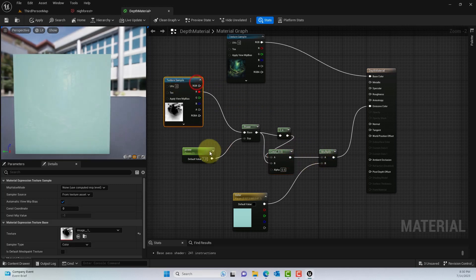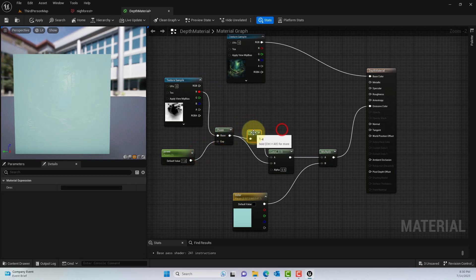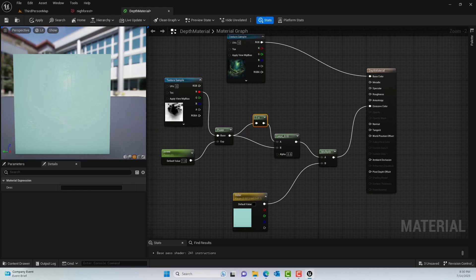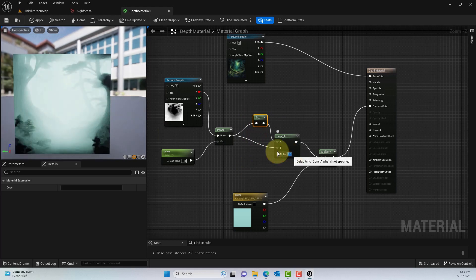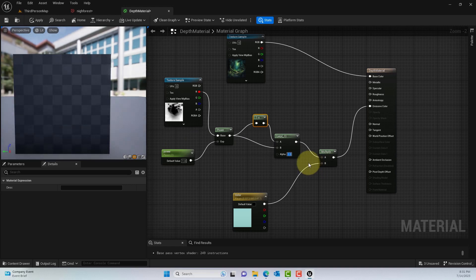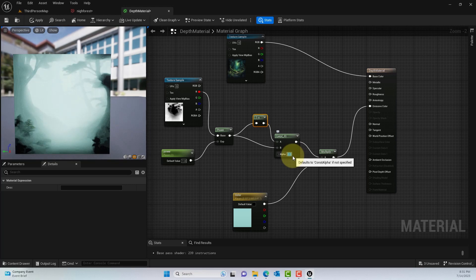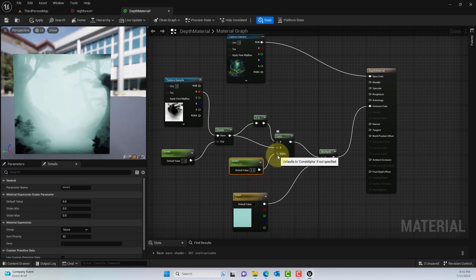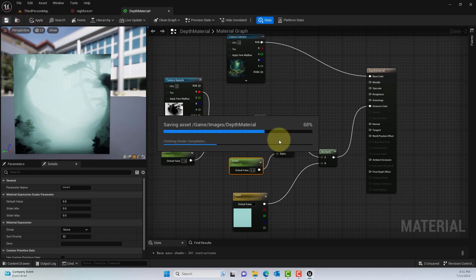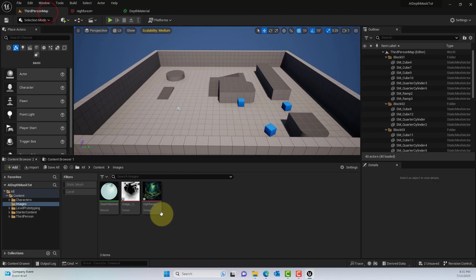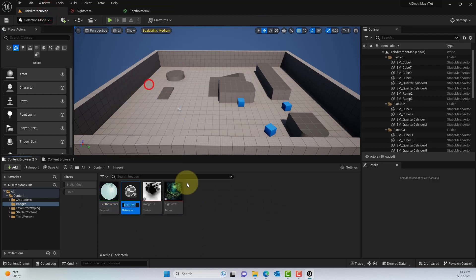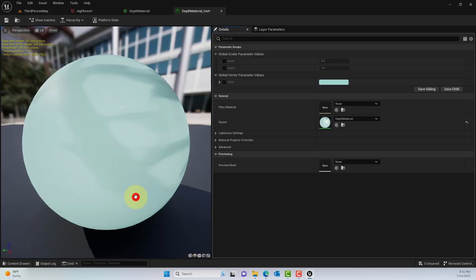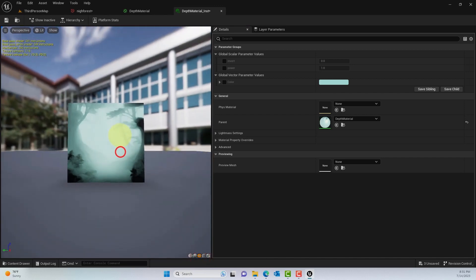Right now it looks very foggy, but don't worry — we'll make the alpha a parameter so we can change it in the material instance. I set the alpha back to zero; a value of one creates a kind of switch you can slide between zero and one. To create the parameter, press S and left-click, then define a default value. Save the material and create a material instance from it.